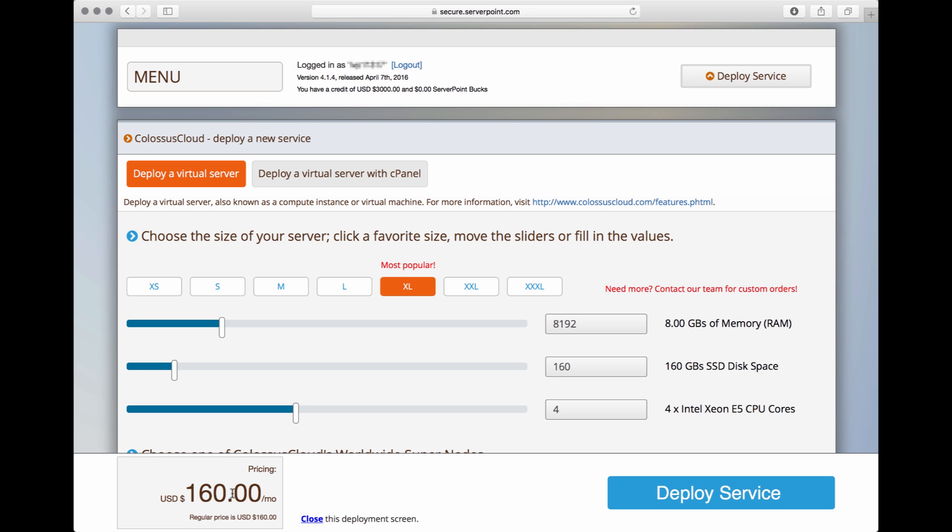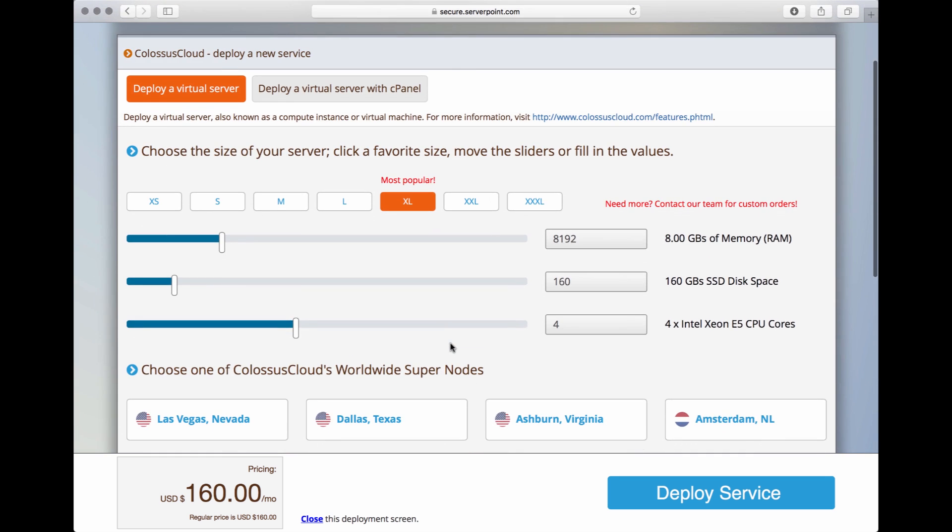The first step to take is to choose a size for your virtual server. What do I mean by size? In our platform, unlike many others, you can actually customize the amount of memory, SSD disk space, and CPU cores for your virtual servers. In this case, we have selected the XL size as it is the most popular package.